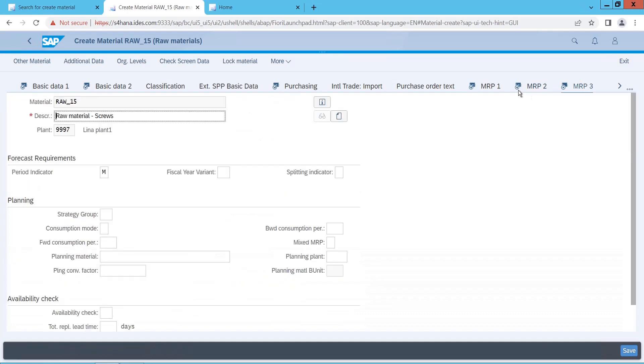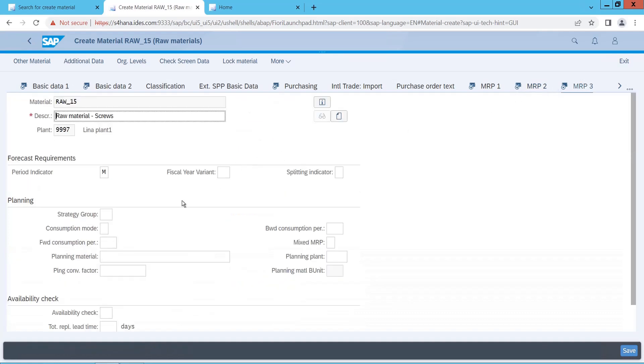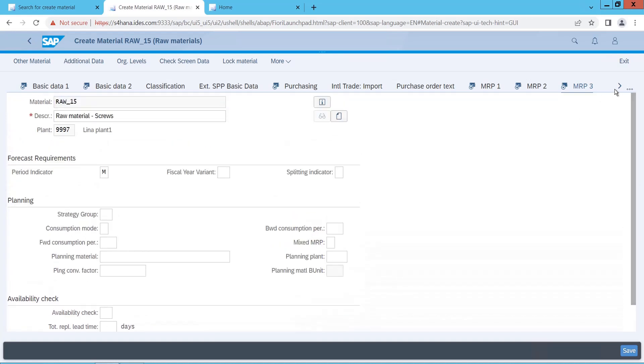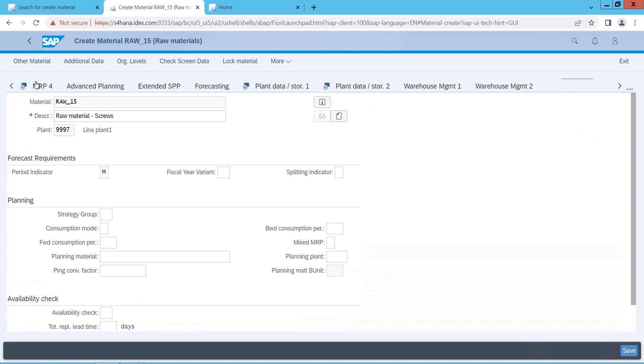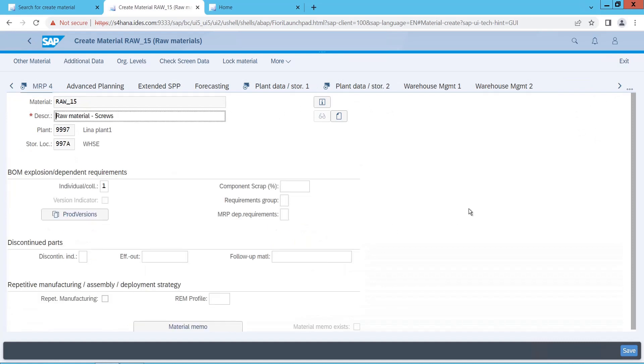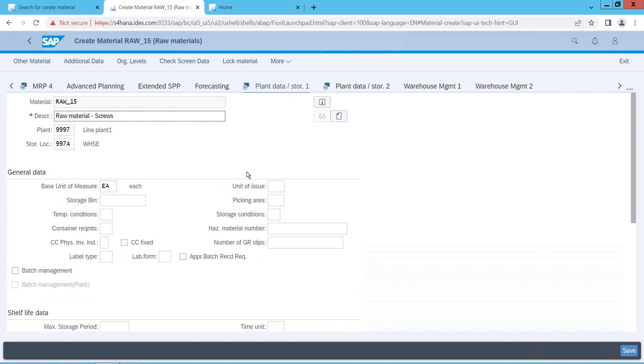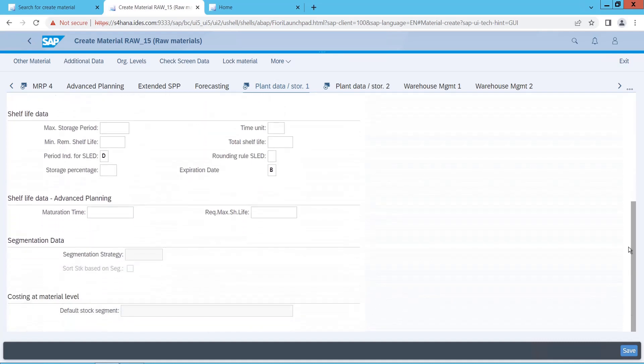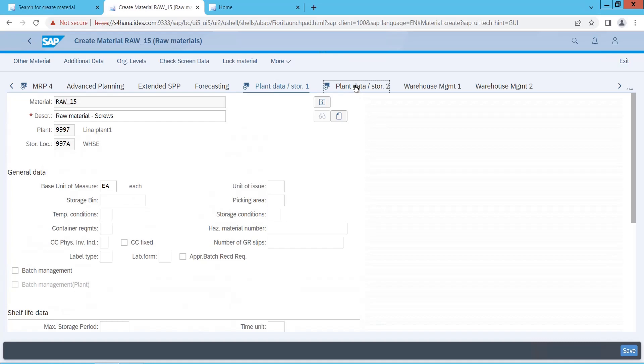Now this is also fine, there are no important fees that are required. Then click on this button, MRP4. Individual collective indicator, this is fine. Plan storage data one, this is also fine, and this is also fine.